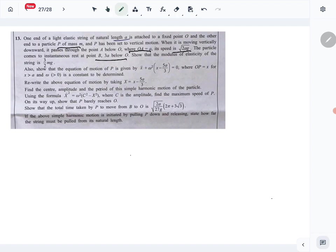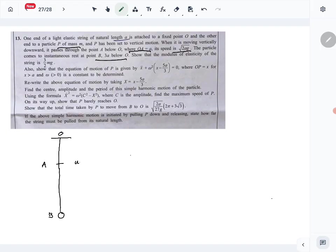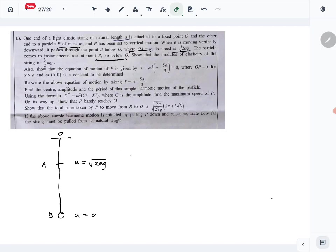Let's draw a diagram. There's the fixed point O, then point B, and we also mark point A. Speed at point A is root 2ag, and speed at point B is zero because it's instantaneous rest. OA has length a, B is 3a below O, so AB has length 2a.